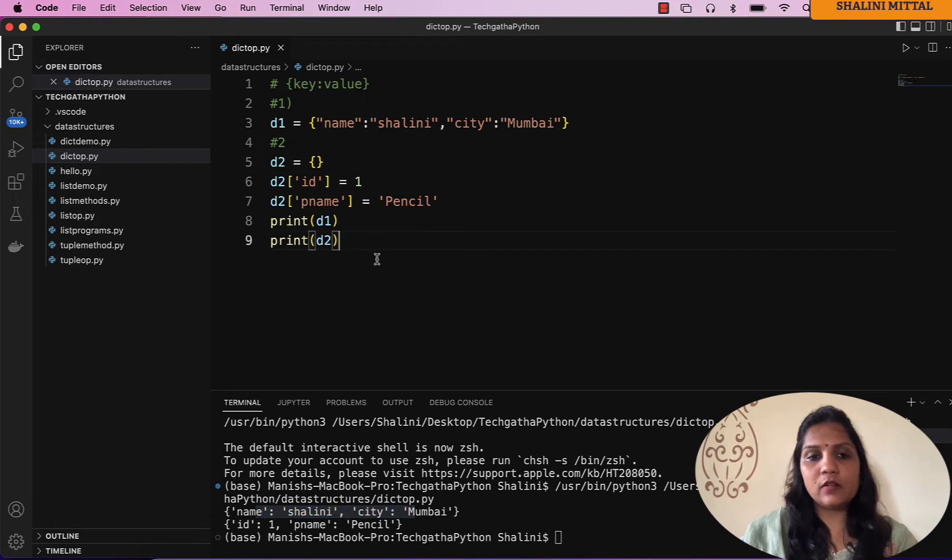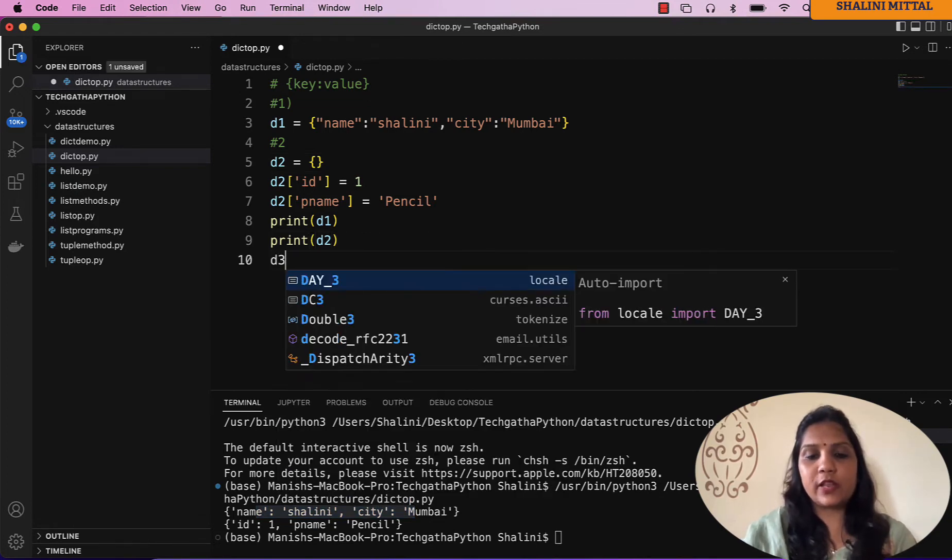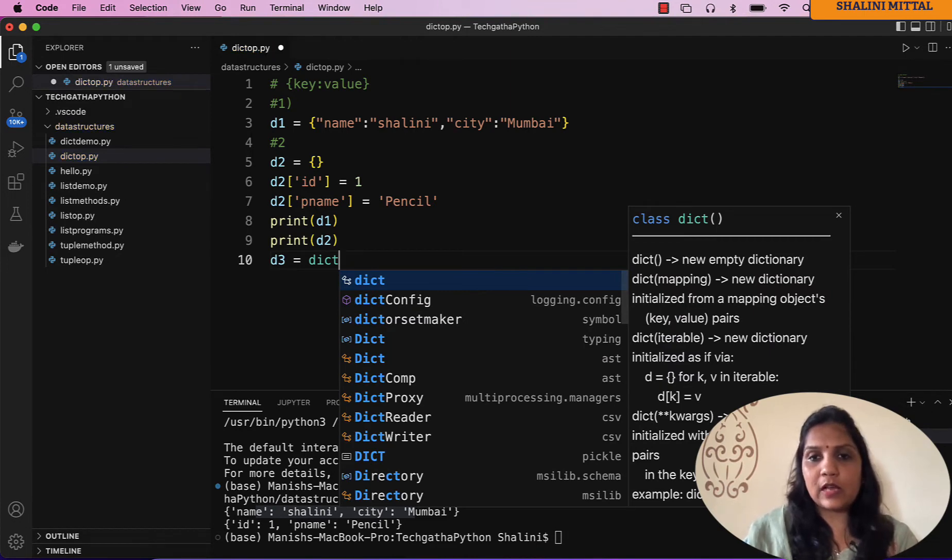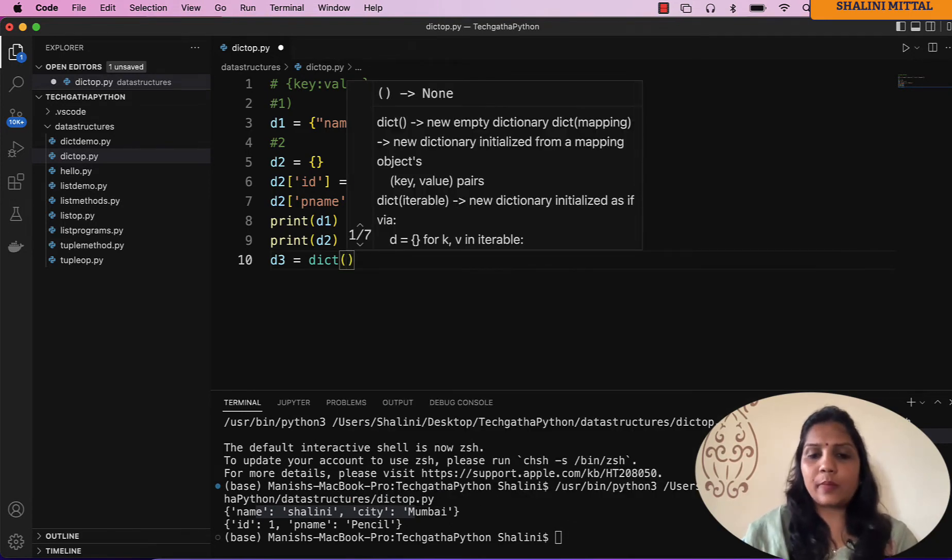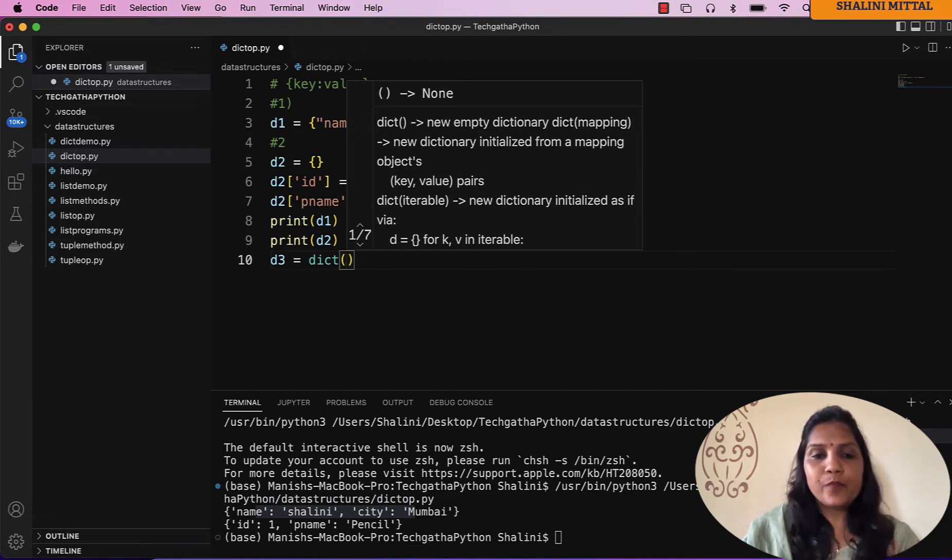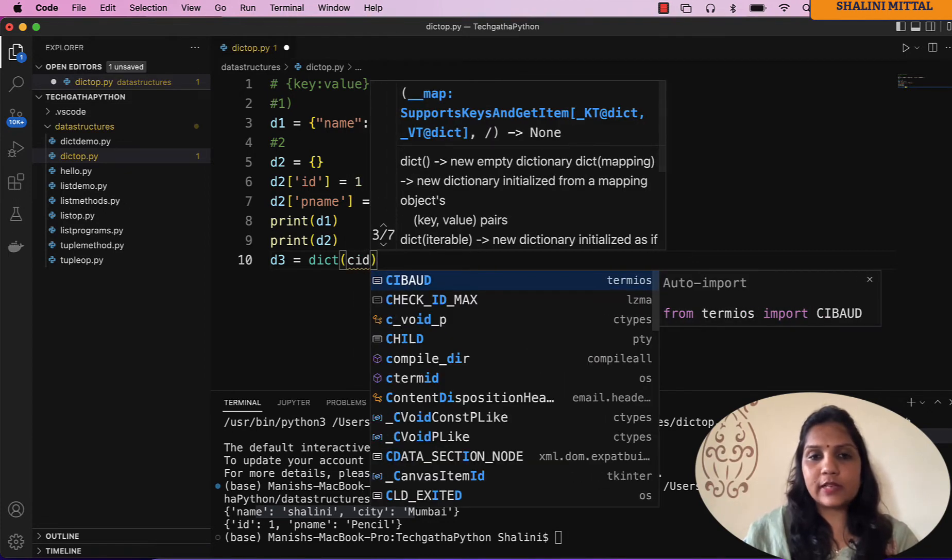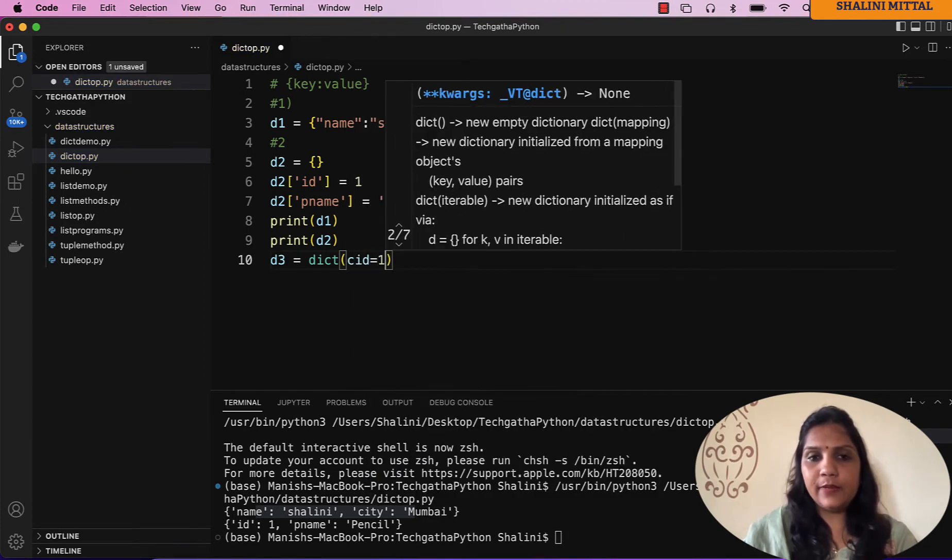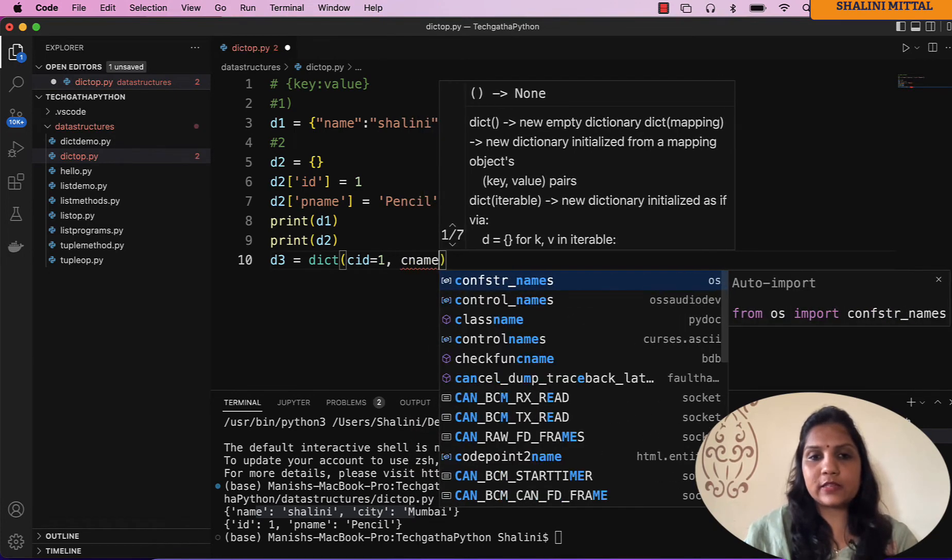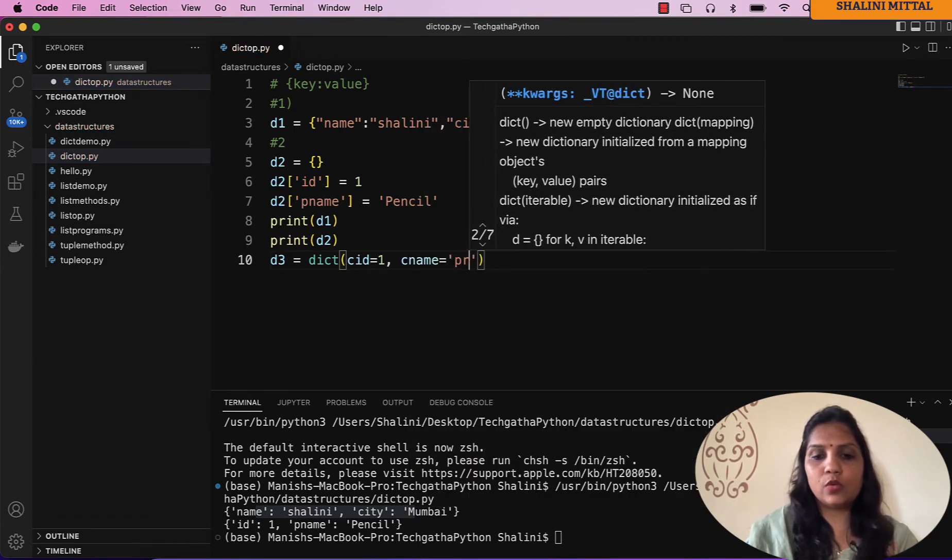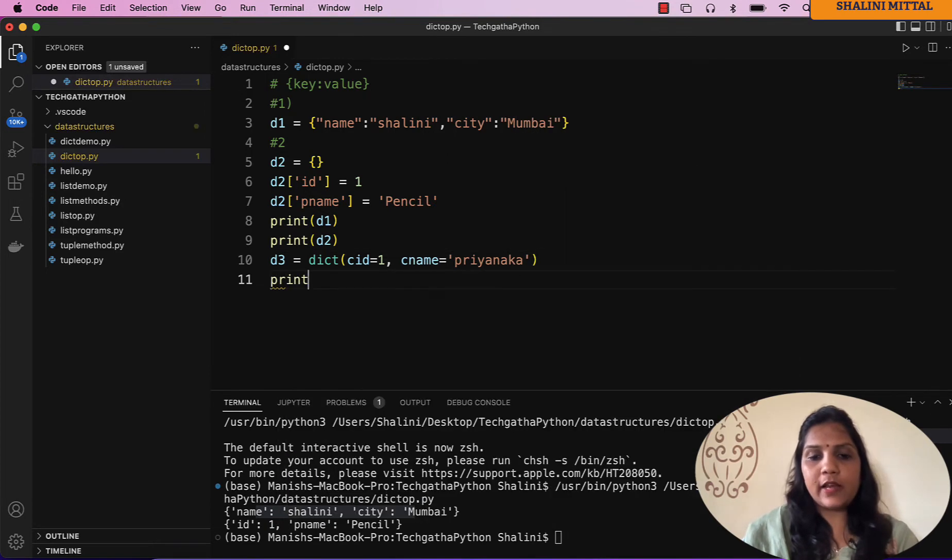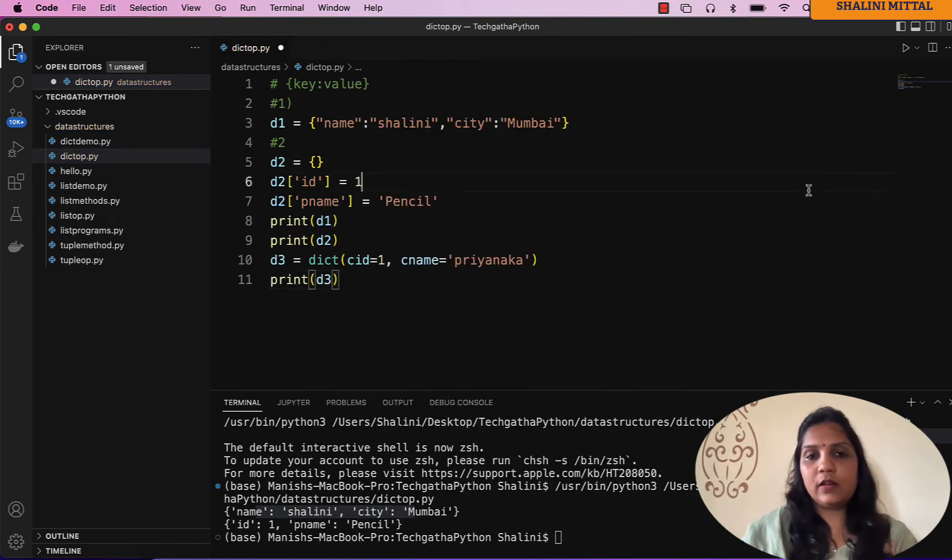I can even create a dictionary by saying d3 equal to, there's a predefined class dict. I can say dict round bracket and provide values in these round brackets by saying for example customer id equal to 1, customer name equal to something. And now if I say print d3, see I got a dictionary. I don't use colon, I just separate the key value pairs using equal to.